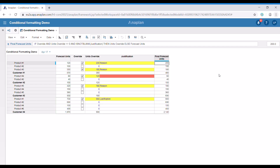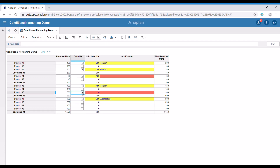In our second example, we're going to see conditional formatting based on the values of a different line item. I'm going to explain this functionality before we start. Here we have the same forecast units, and we have the functionality to override them. When we press the override button, we should add the units to override.